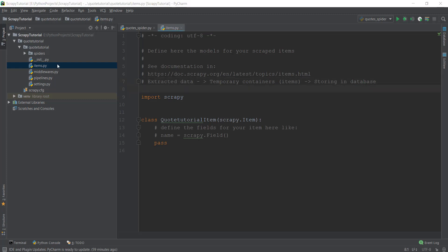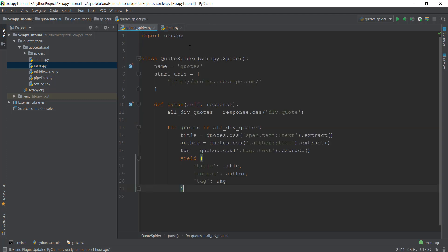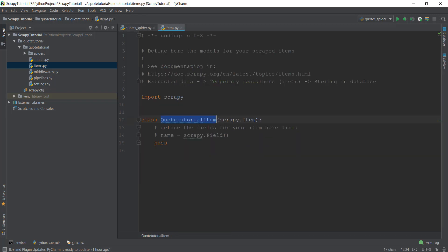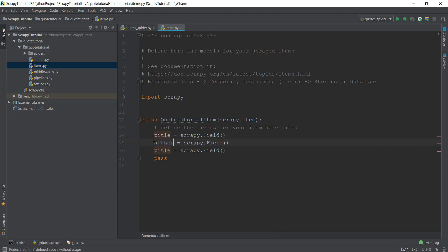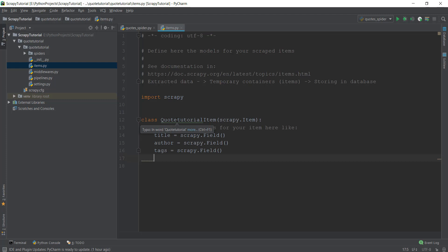We will be using the items.py file to create our item containers. You can see that the class QuoteTutorialItem has been automatically created for us by Scrapy when we created the project. We have a couple of fields inside our quotes_spider — the title field, the author field, and the tag field. To declare these fields inside items.py, simply write the name of the field and then type scrapy.Field(). We uncomment the example, rename it to title, then copy and paste it two more times for author and tags, and remove the pass statement.